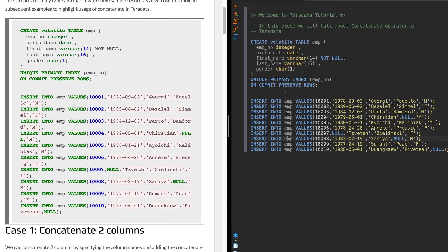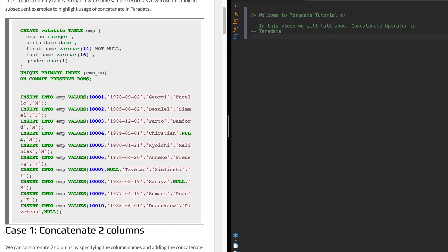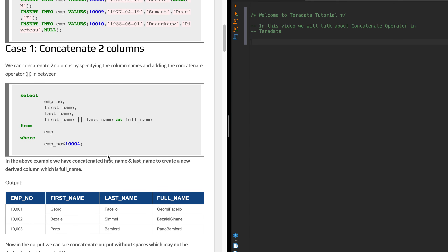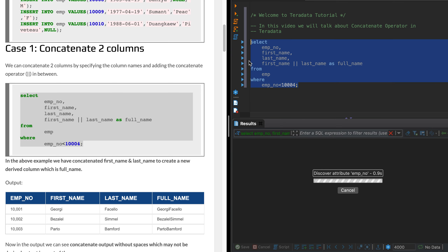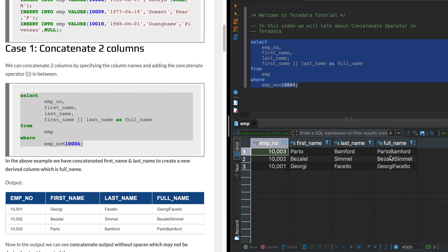The first use case is simply concatenating two columns. I have first name and last name columns and I want to concatenate them to create a full name derived column. When I run the query, the full name has both first name and last name concatenated into a single column value. The two vertical lines represent the concatenate operator — input value one is on the left, the other is on the right — and that's how the operator works.